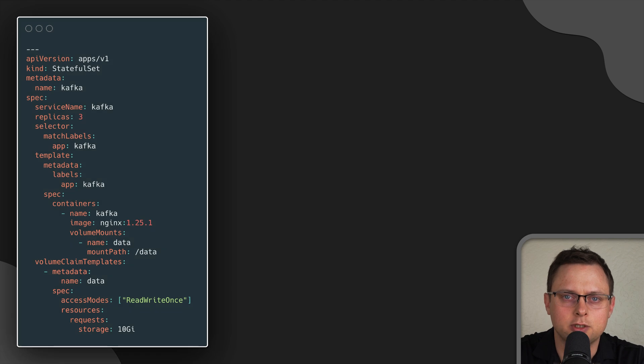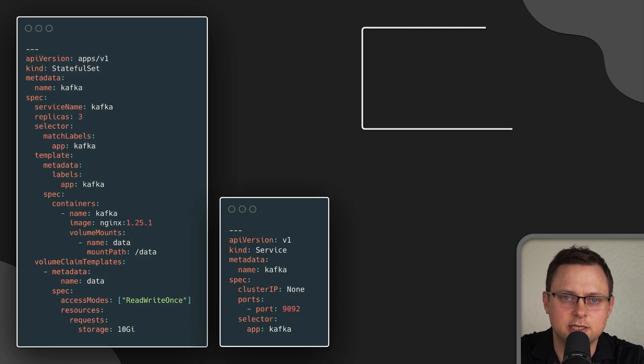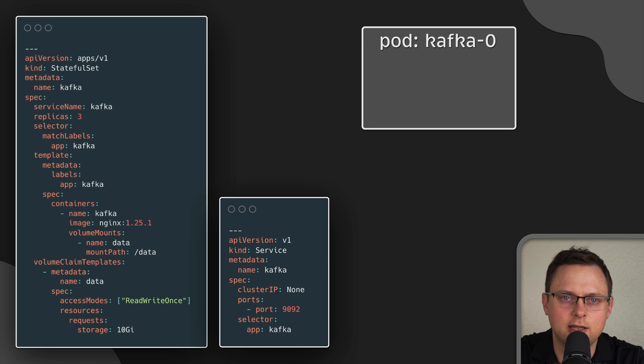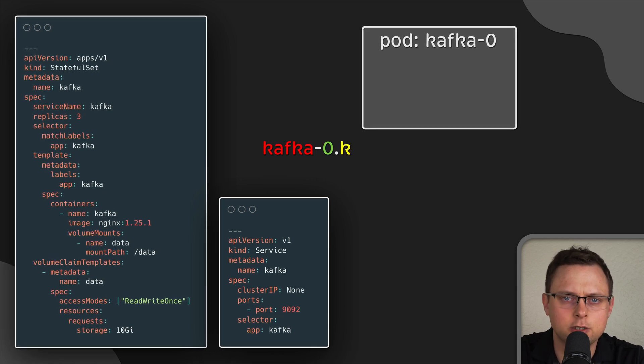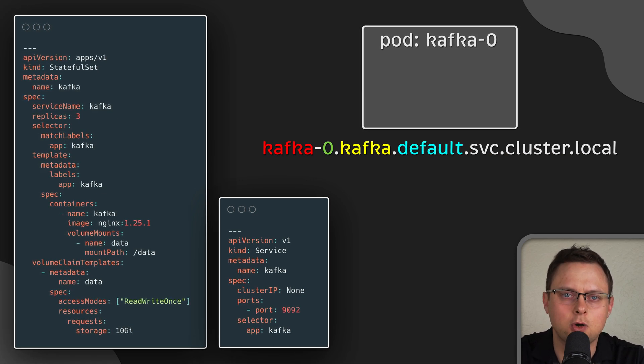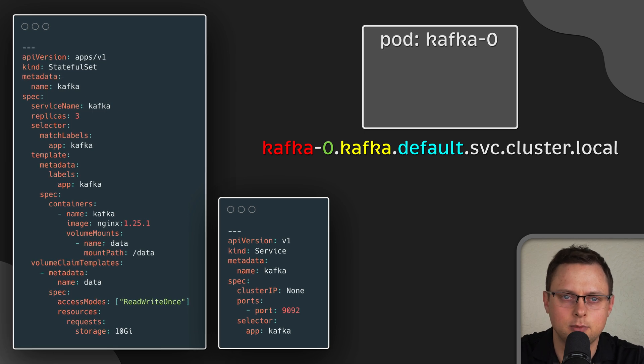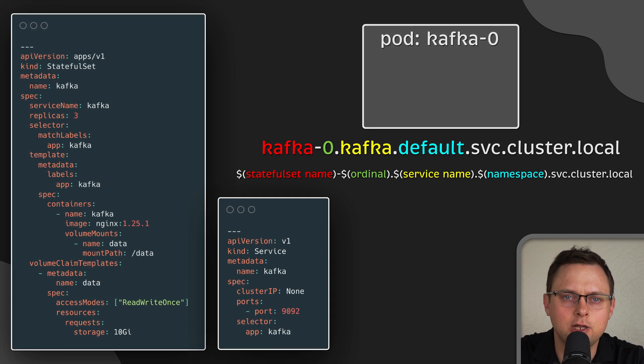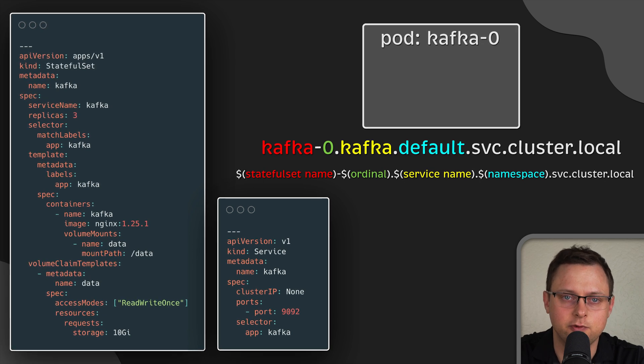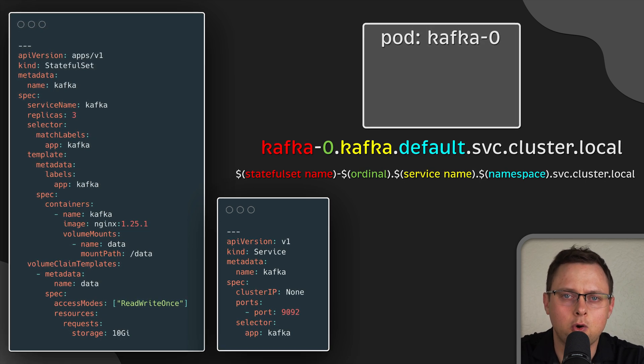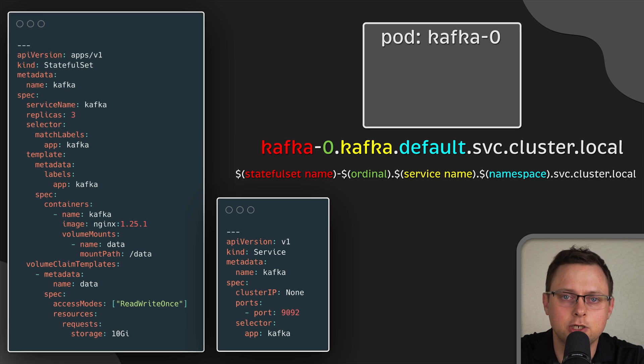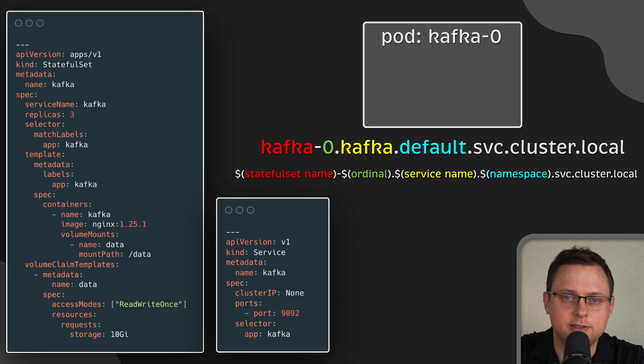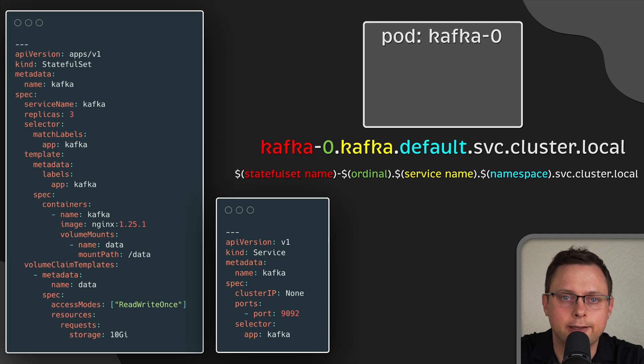Another important aspect of the stateful set is that each pod will get a stable unique network identifier. In simpler terms, each pod will have its own stable DNS name. Many stateful applications such as Kafka not only require data persistence between restarts, but also need to know where the leader of a particular partition is located and provide the DNS name of the pod to the client.